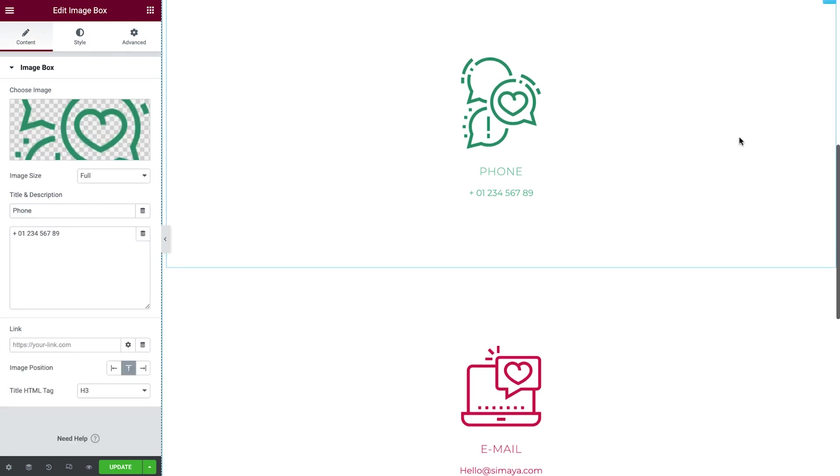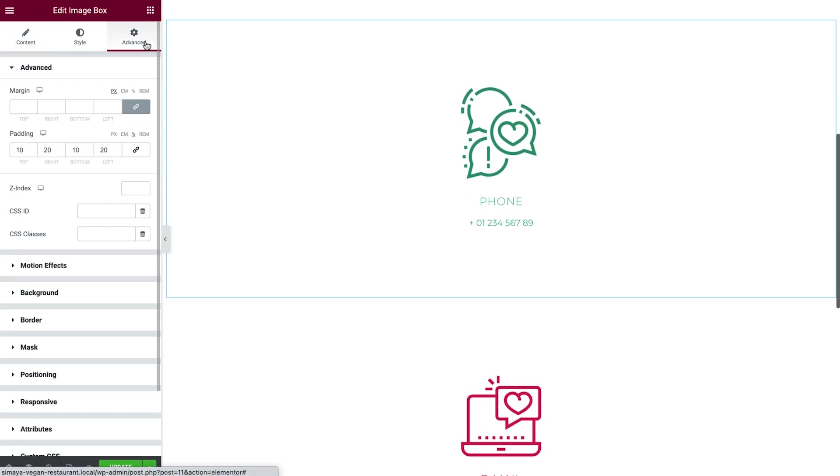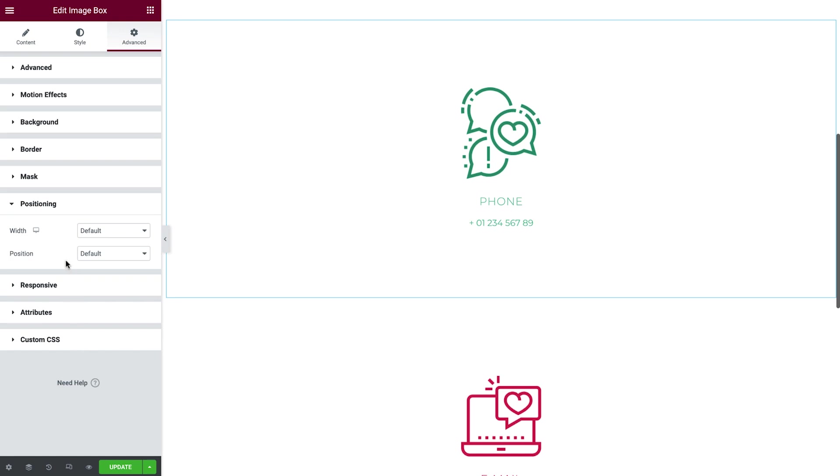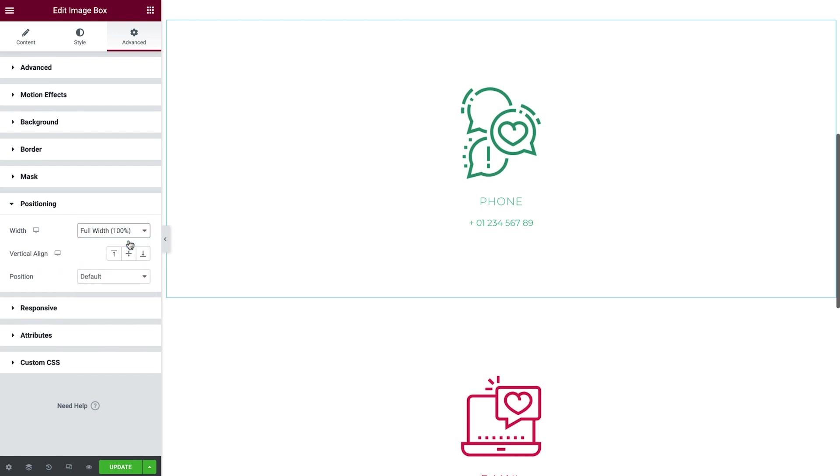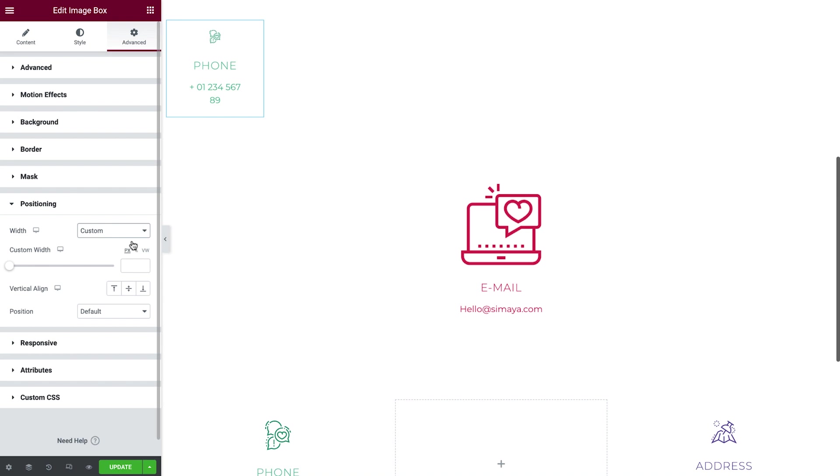However, in the Advanced tab, you will have the option to change any widget's width. Under Positioning, you'll see Width, where you have a number of options. Full Width, which is the same as the default. Inline, which resizes the widget to the width of its content. And Custom, which gives you the freedom to set the width of your choice.